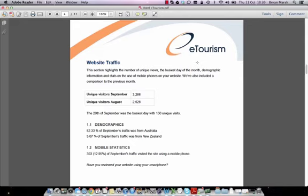Section 1.2 is mobile statistics. 393 visits, which is 12.95% of September's traffic, visited the site using a mobile phone. We've included this information to highlight the importance of having a mobile version of your website. Have you reviewed your website using your smartphone? Why not visit your website and review how it looks on a smartphone?